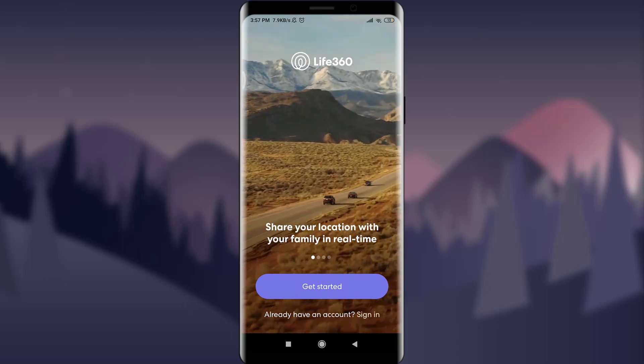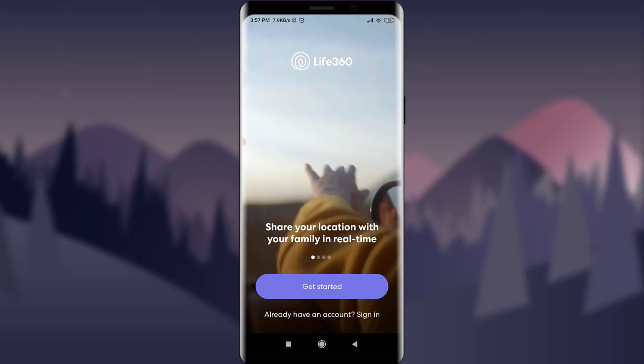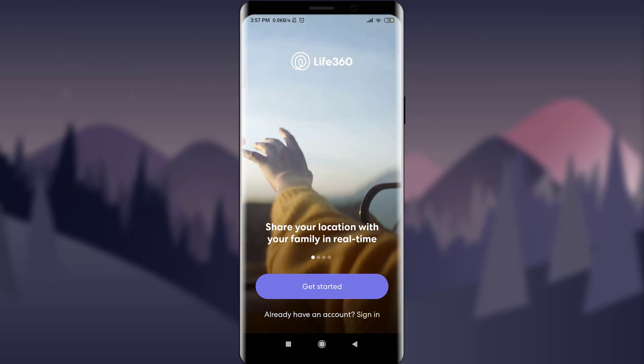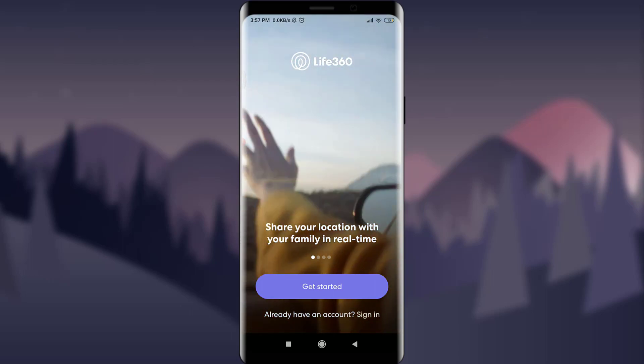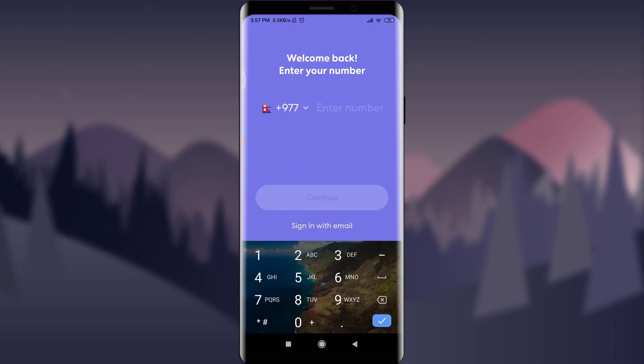Now tap on 'Sign In' just next to 'Already have an account'. You can either continue with your email address or simply with your phone number. Today I'm going to sign in with email. I'm going to reset it with the help of my email address.